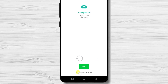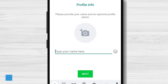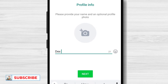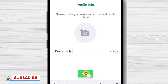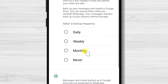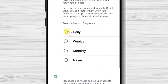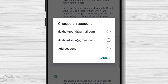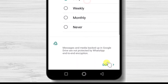Now tap on next. Write your name and tap next. You can select the backup section here — I always choose daily. Select the Google account you wish to back up WhatsApp, then tap on done.